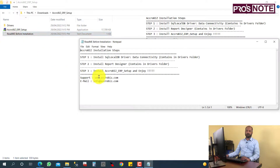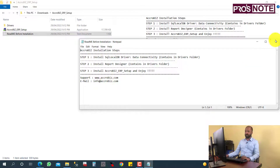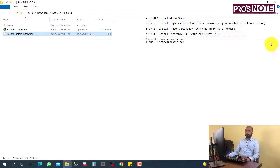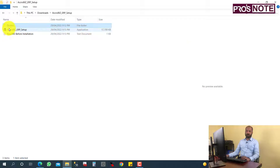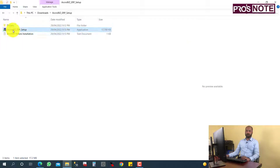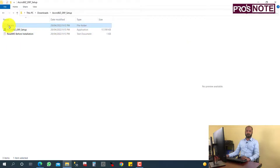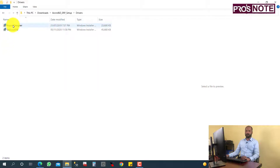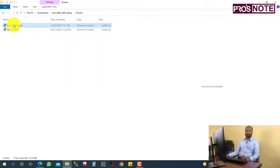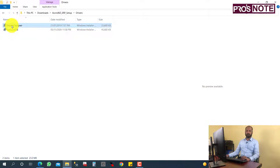The readme file explains how to install the application. First, you need to install all drivers before installing the setup. Open the drivers folder — there are two drivers: one is Report Designer and one is SQL Local DB.